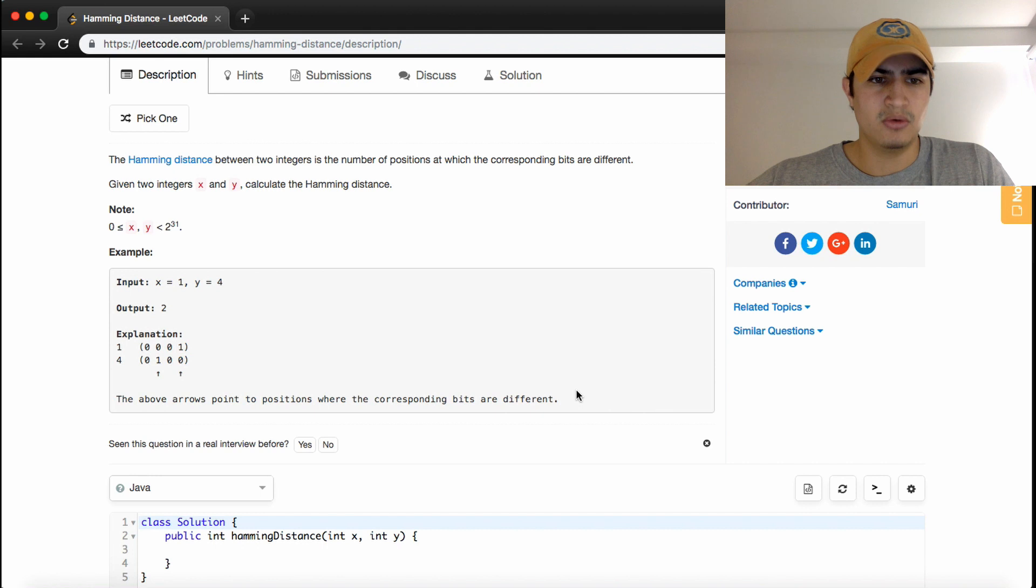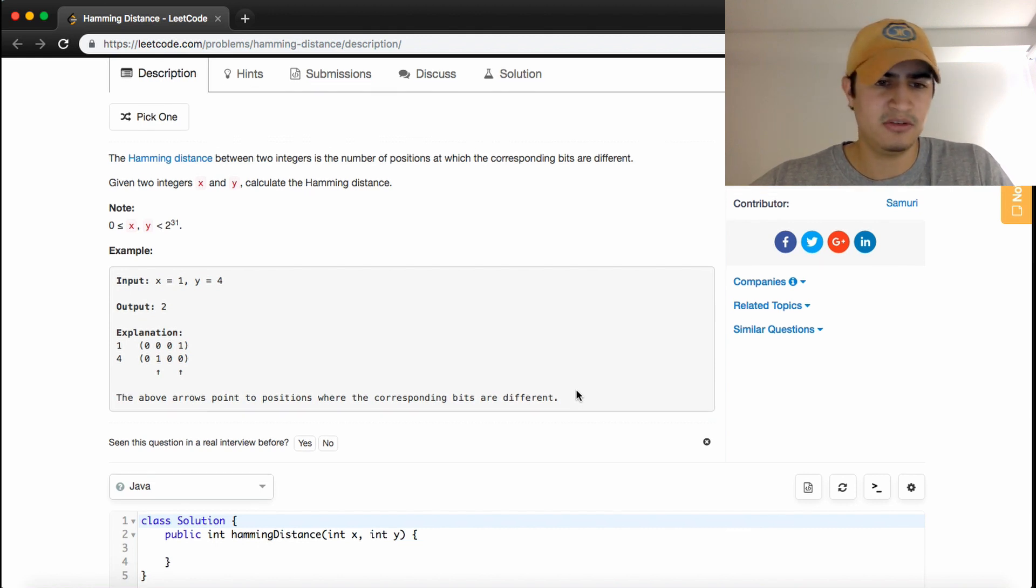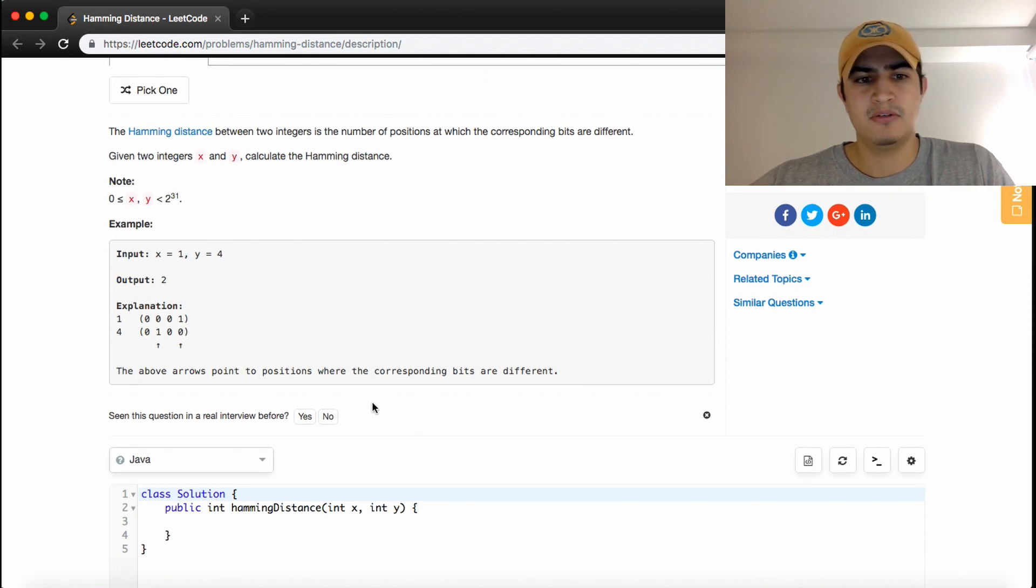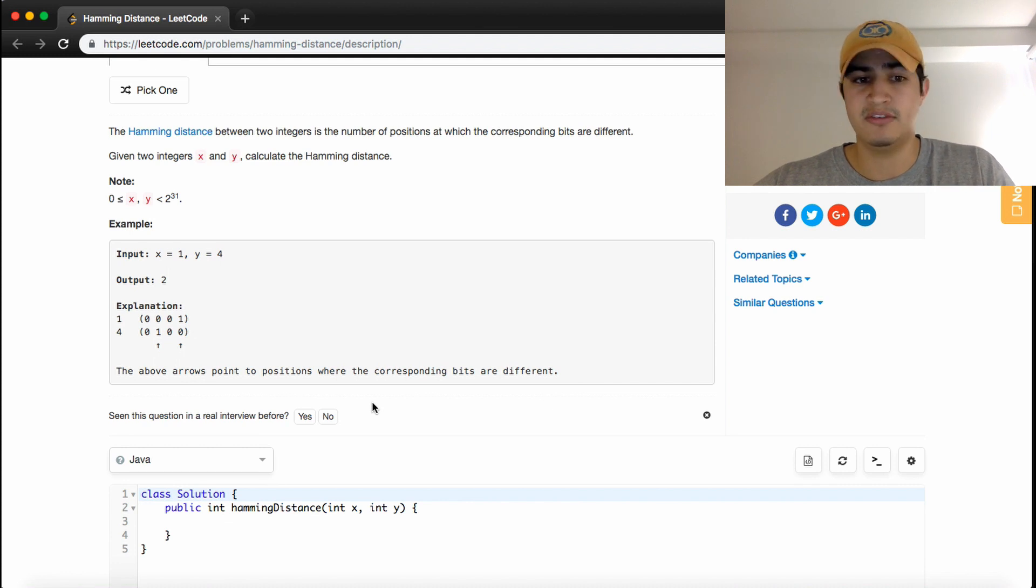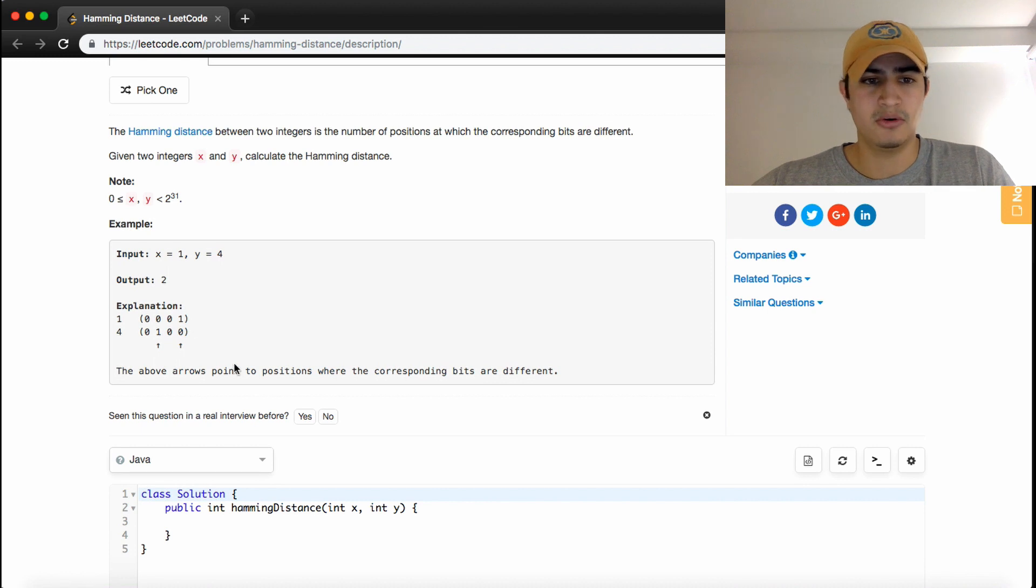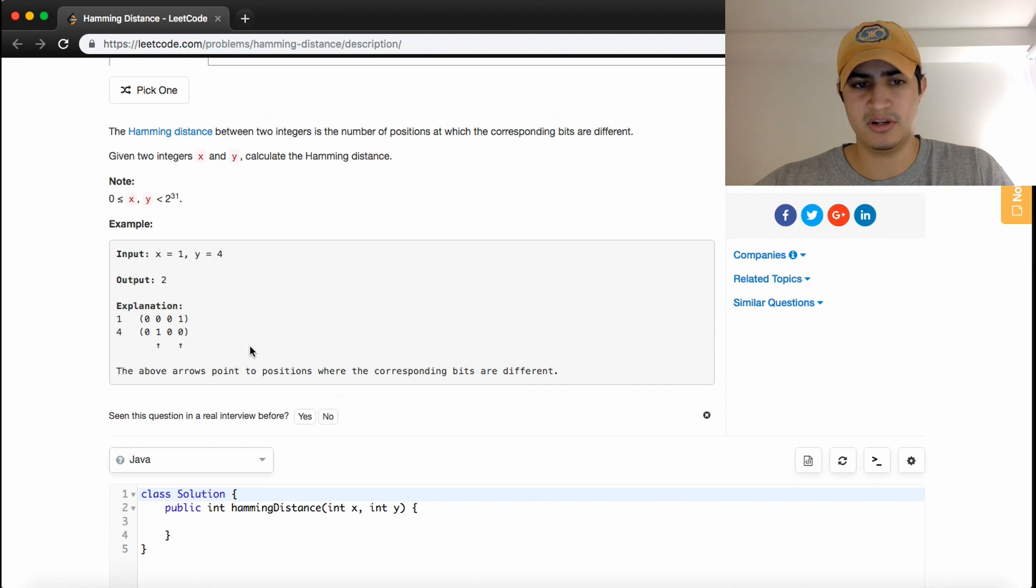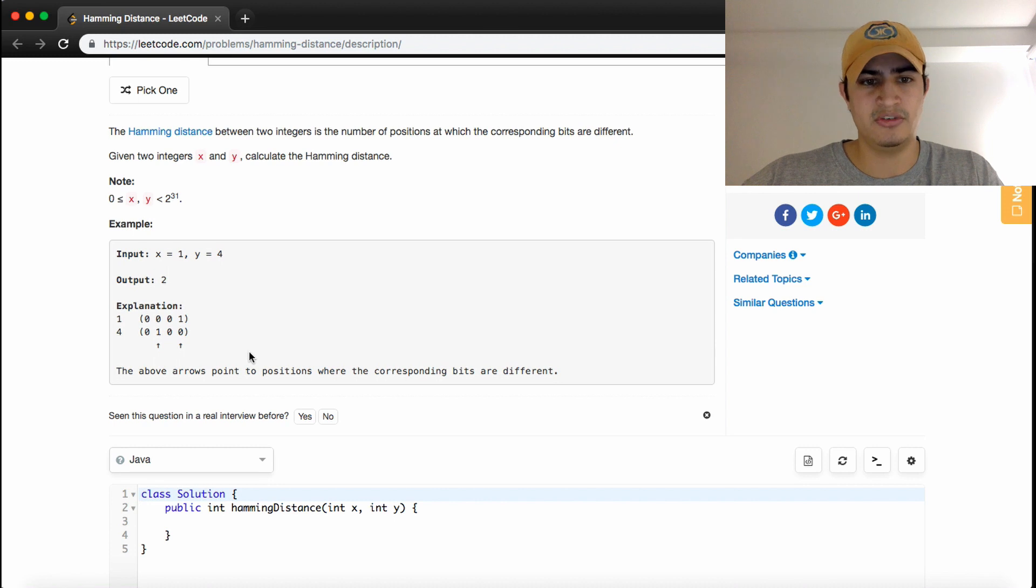This sounds like a good chance to use the XOR bitwise operation. If the two bits are both zeros or both ones, it returns zero. If one is one and the other is zero, it returns one. So it only returns one when they're different.